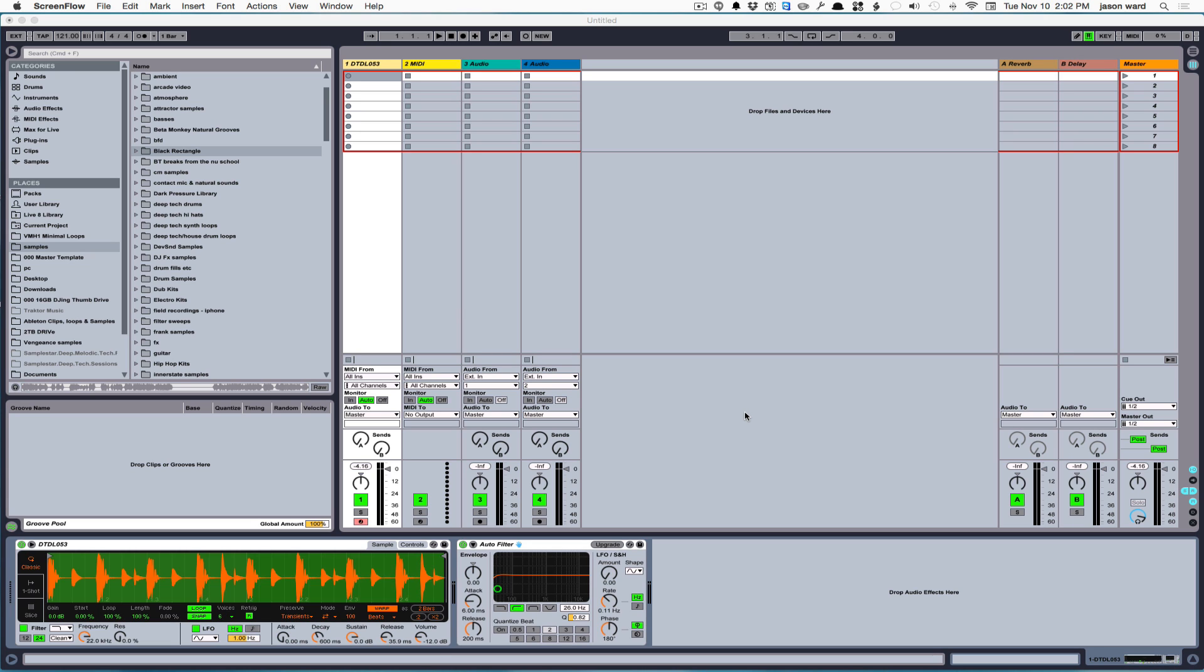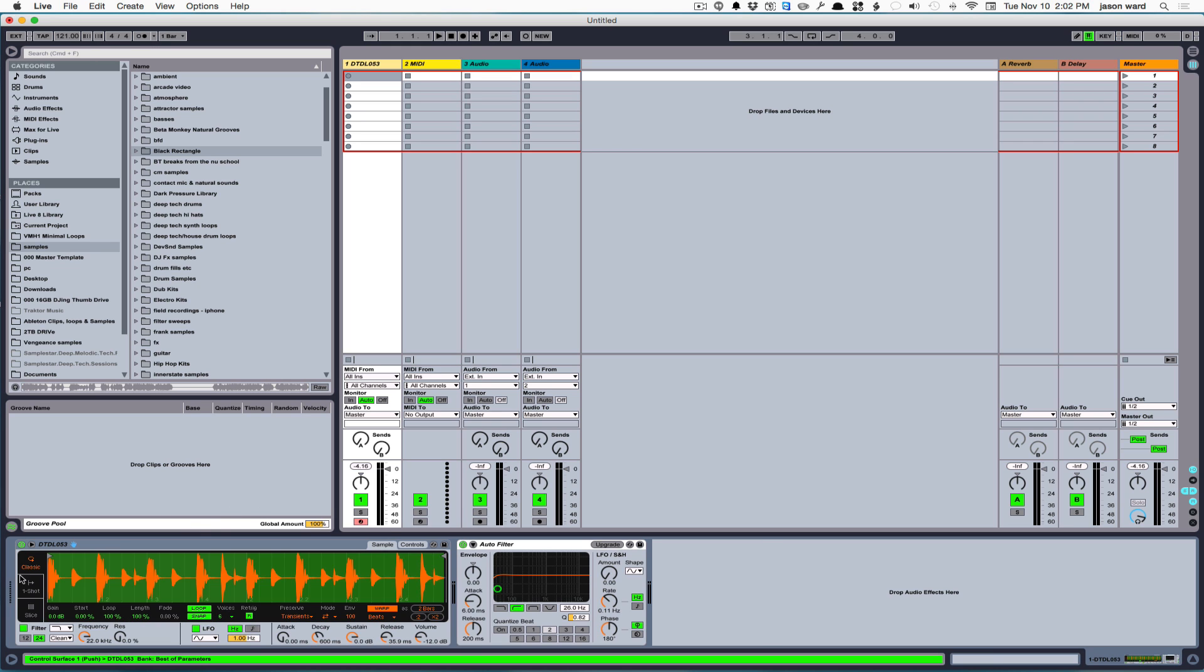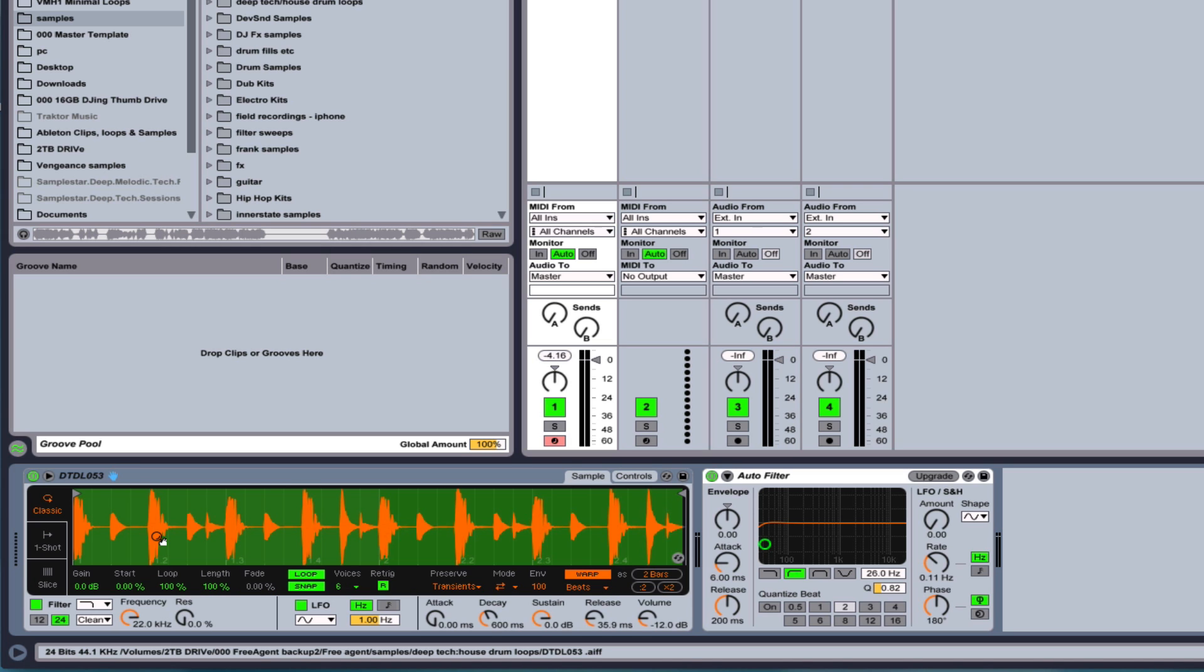So if you have upgraded to 9.5, you may have noticed some changes or you may have not yet explored them. So that's what we're going to do right now. The biggest upgrade is to the Simpler instrument, which is this one right here, and it gives you a whole lot more control over your loops and samples than ever before.